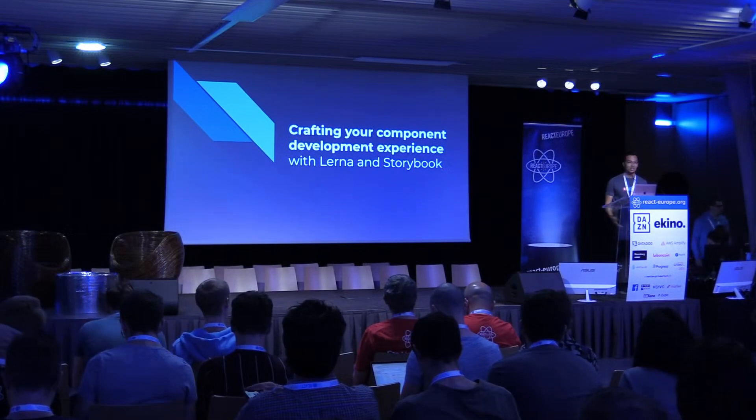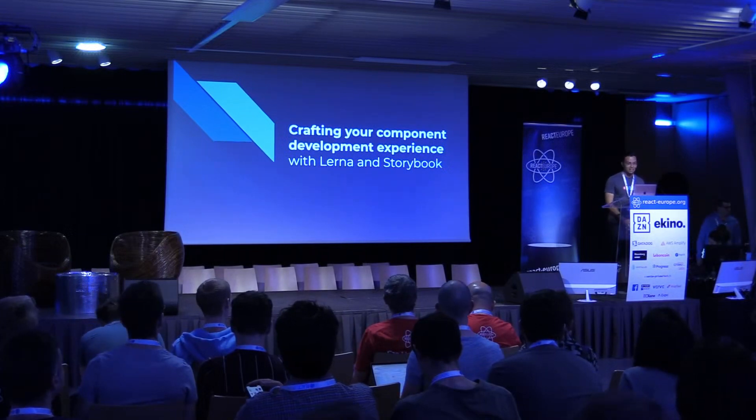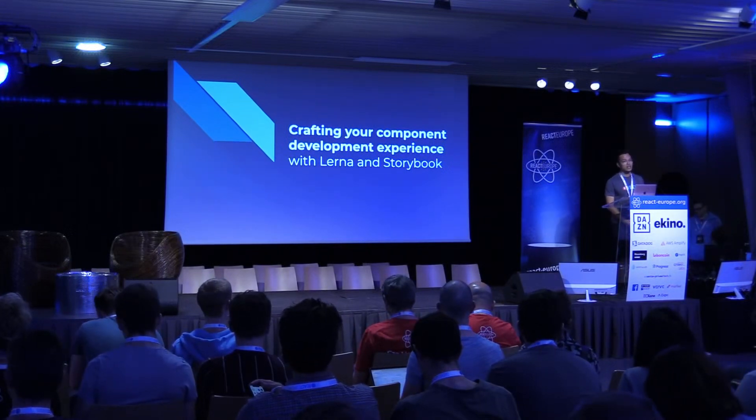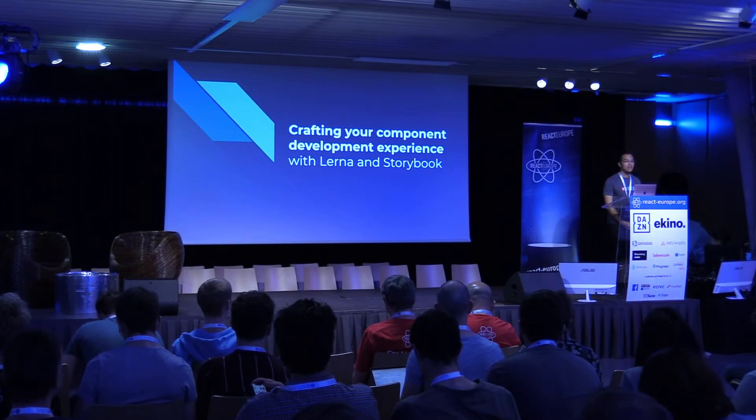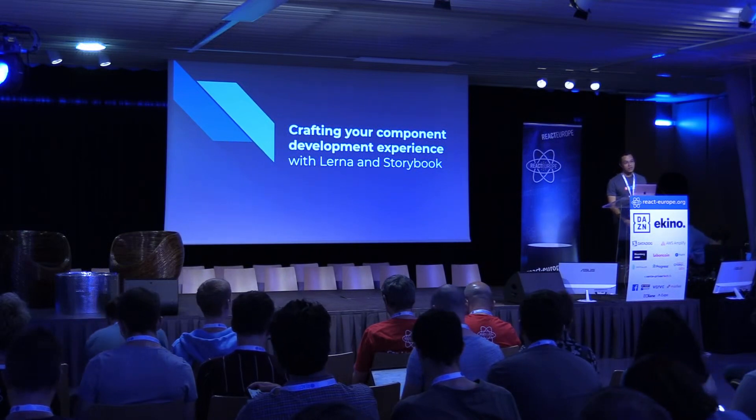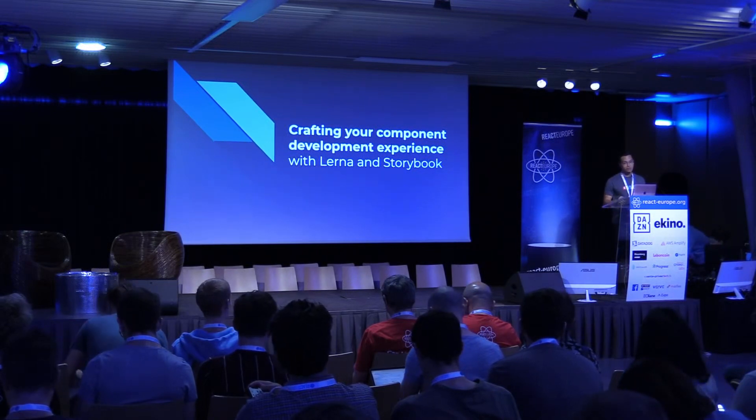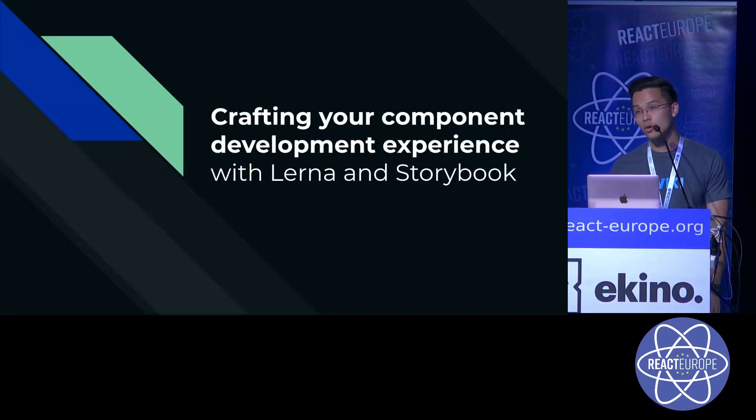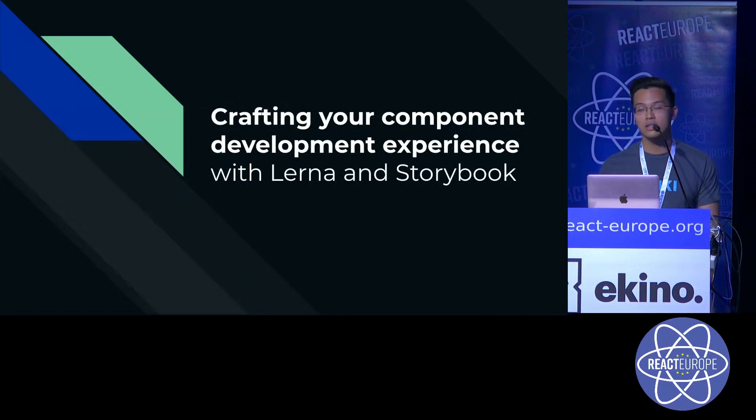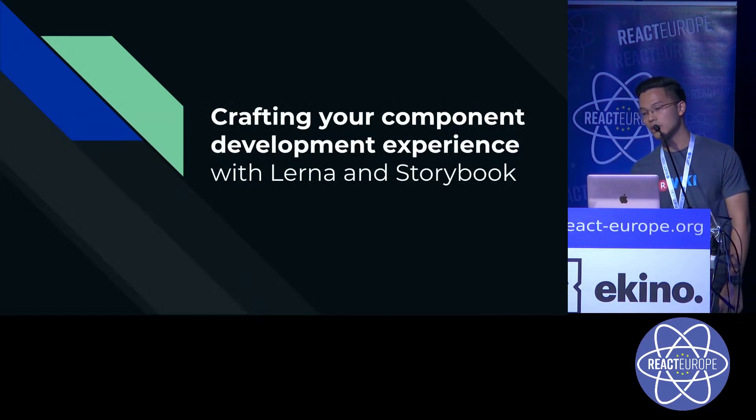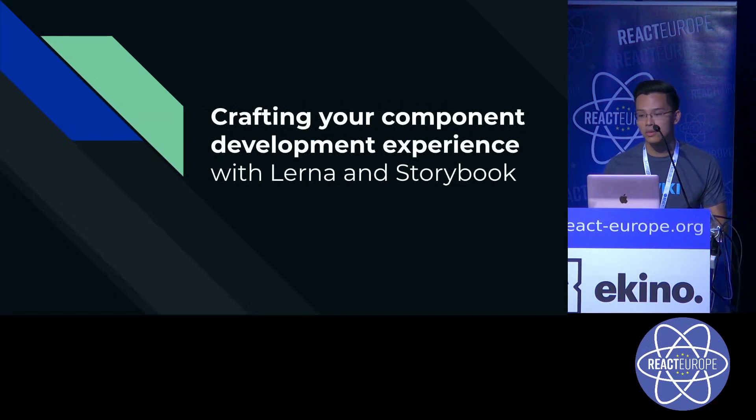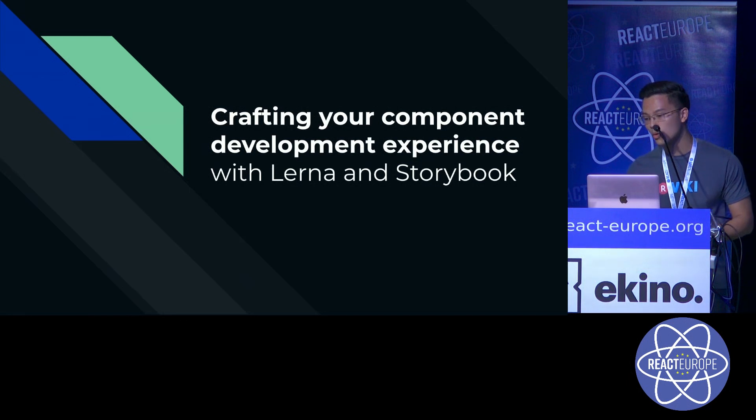Wow. Such a great event, right? My name is Eric. I am from Singapore, and today I'm going to talk about how we crafted our development experience building the components library with the help of Lerna and Storybook.